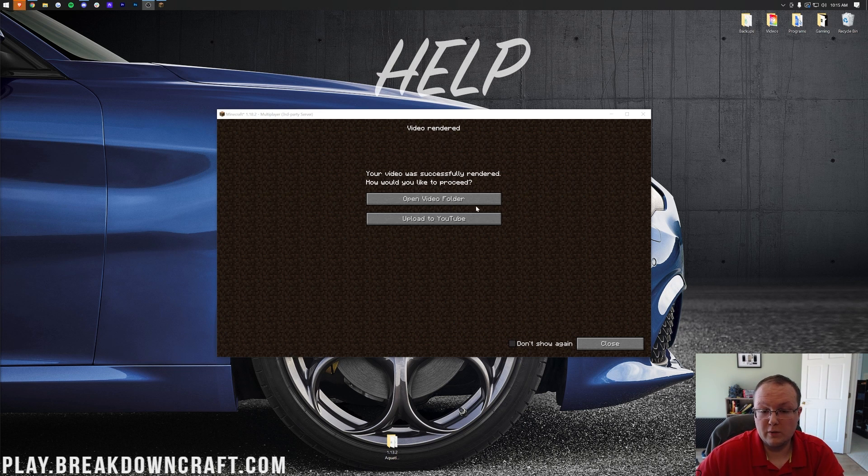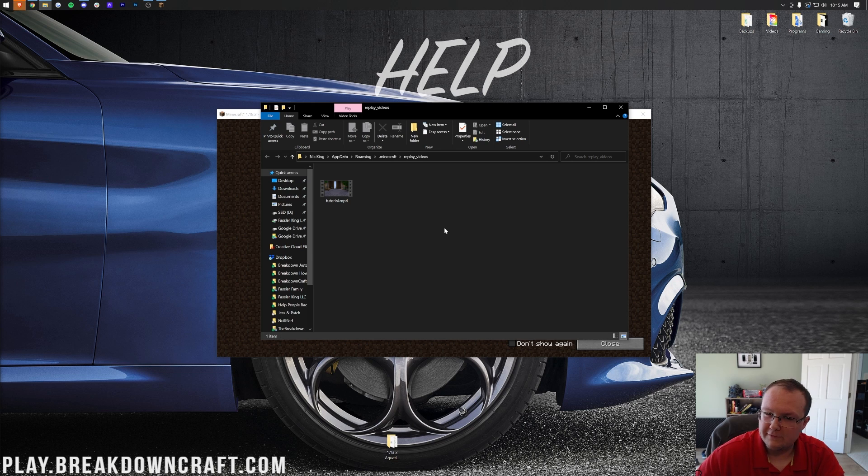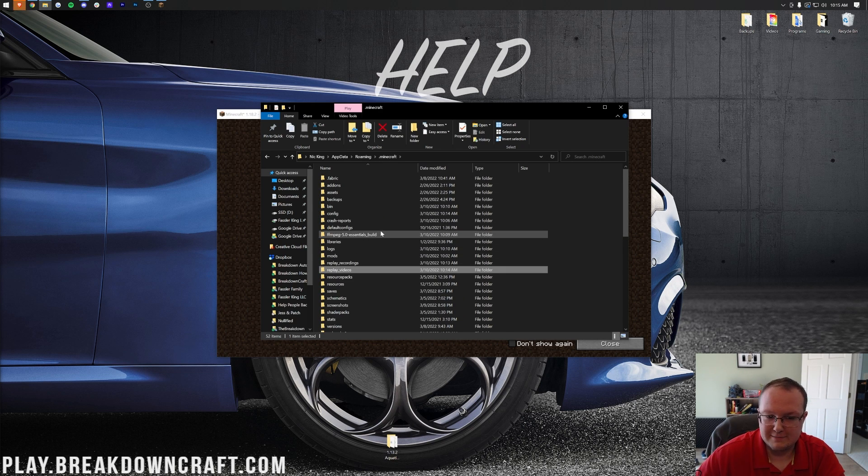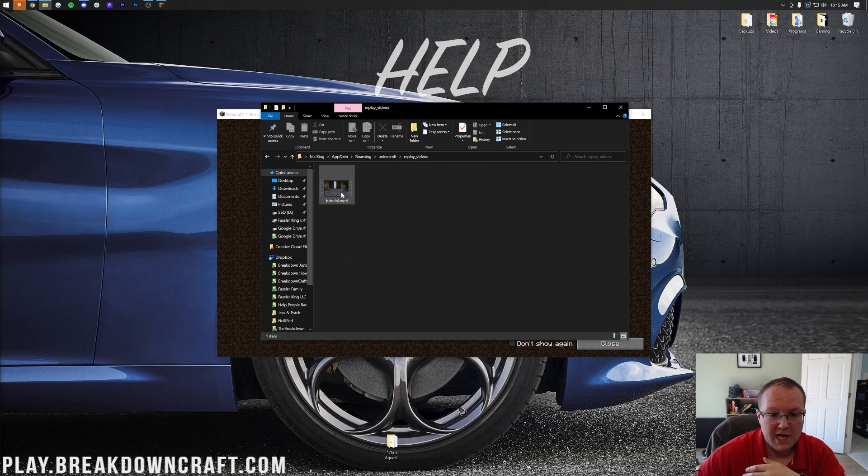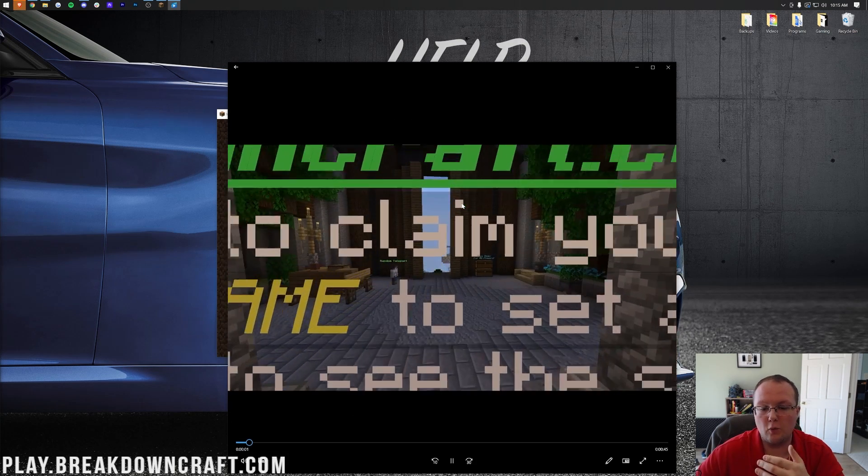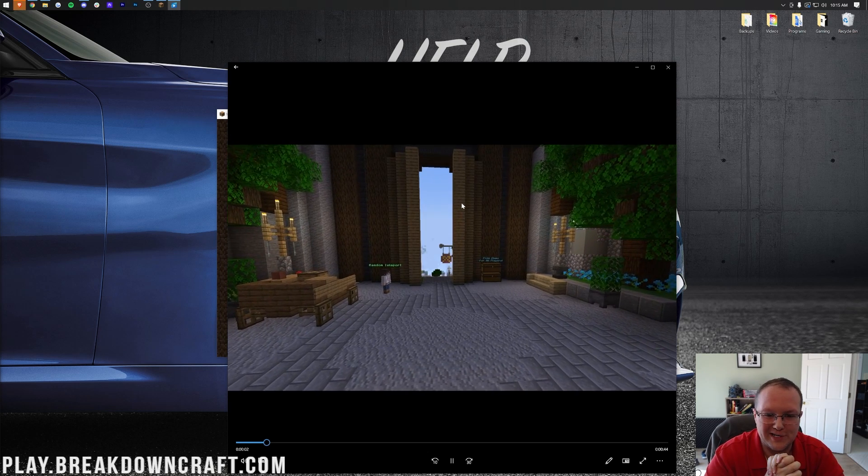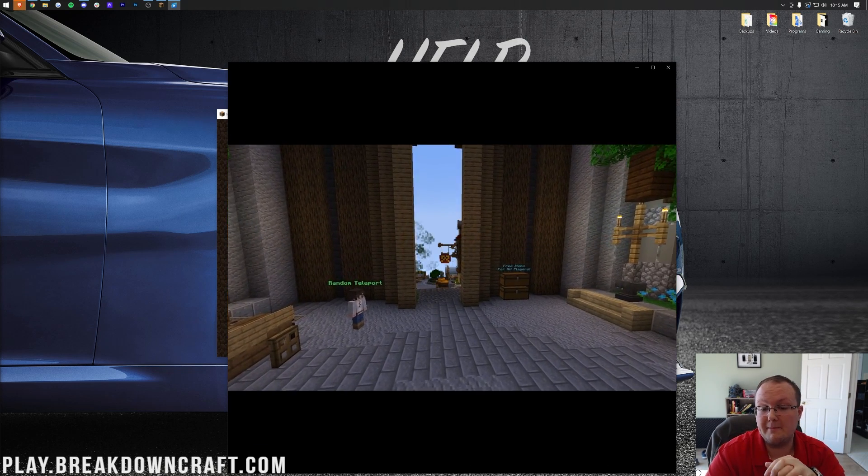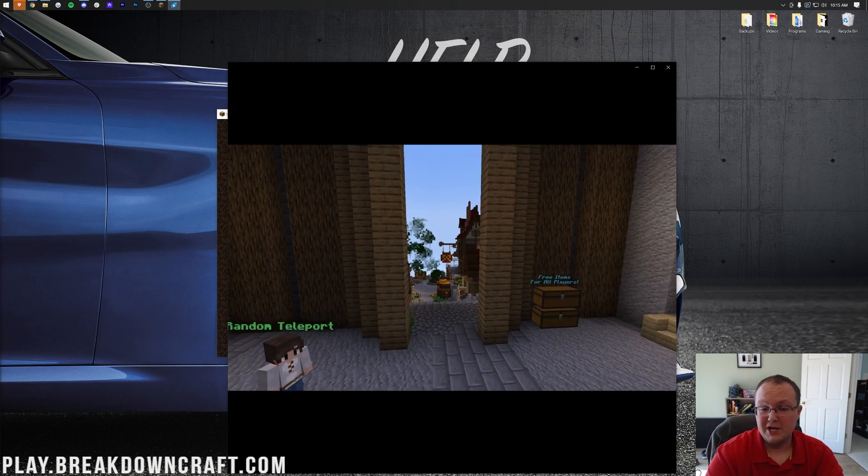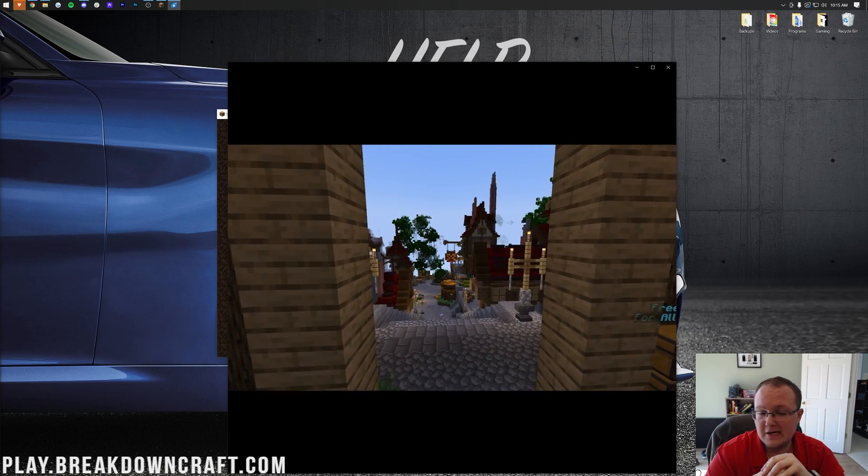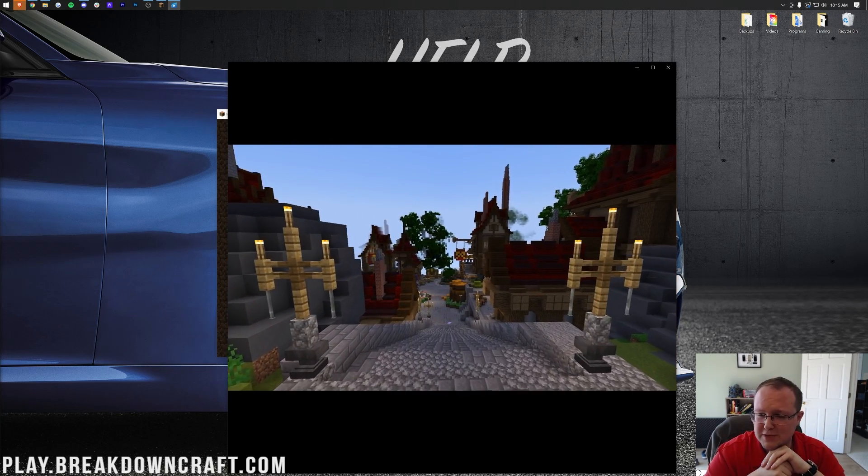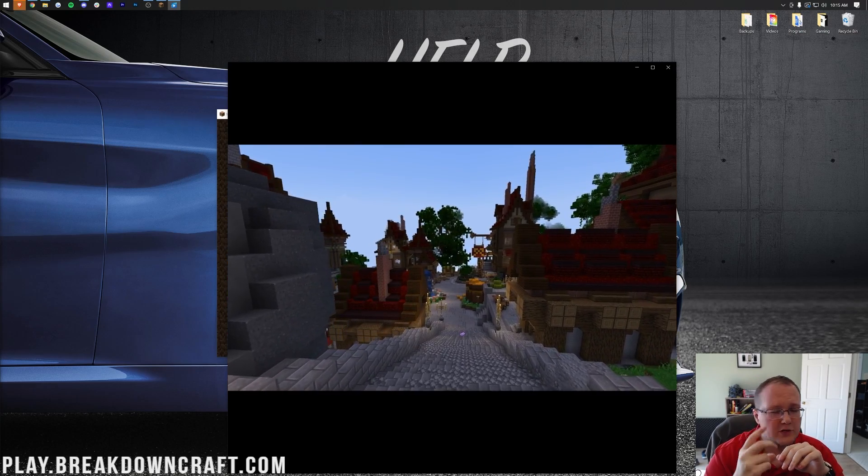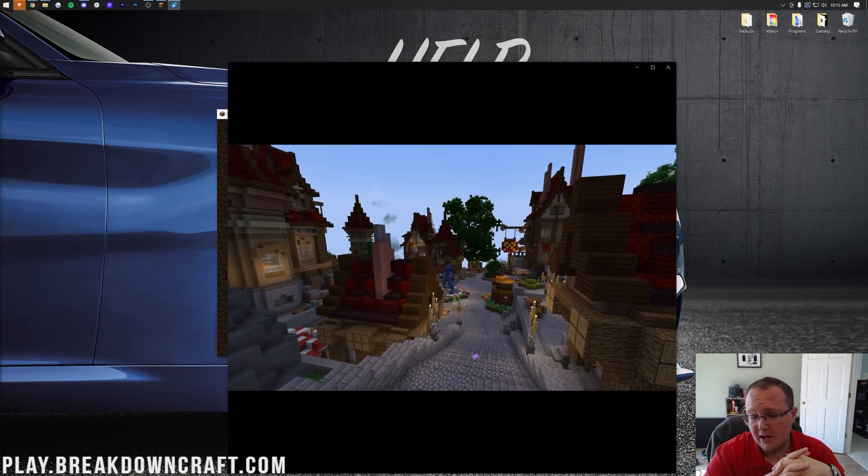So the video is now exported. We can click open video folder to open the video folder. If you want to know where this is, this is in that .minecraft folder that we found earlier and installed FFmpeg to. It's where we installed our mods and now there's this replay videos. Open that up and here's the tutorial video we just exported. Looking good. So that's how you can download and install the replay mod in Minecraft 1.18.2 and you should come check out this server, play.breakdowncraft.com. It's a pretty freaking awesome one if I do say so myself. This is Medieval Survival. There's also Aquatic Survival and Skyblock.